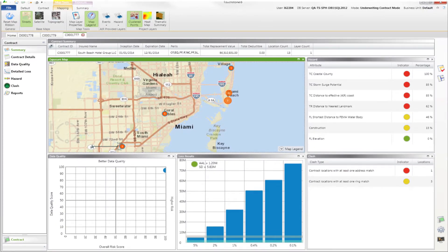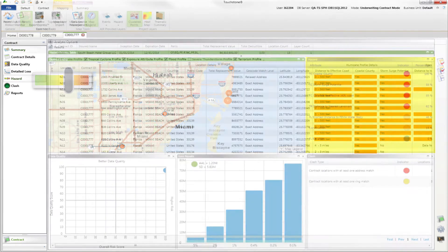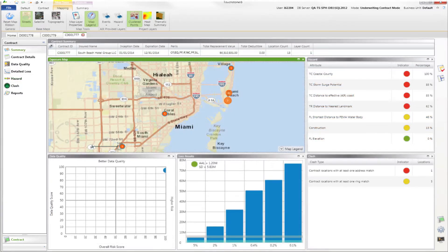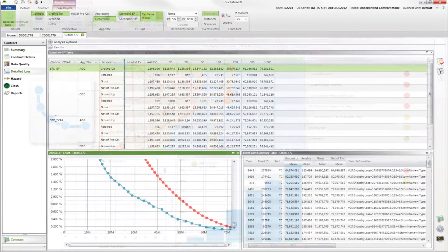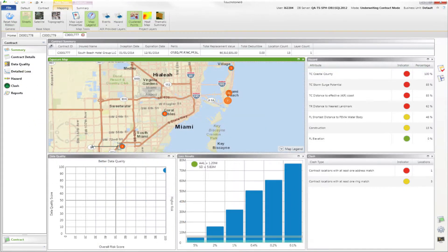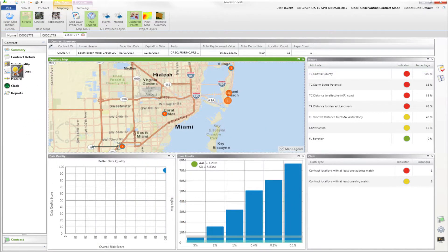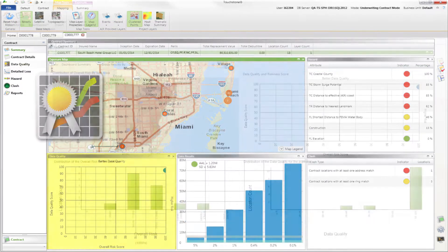You'll have an at-a-glance view of all the key metrics you need to make an informed decision. For example, you'll be able to see all of your hazard guidelines such as distance to coast, distance to flood zone, or distance to fault zone, and a wealth of other hazard data points. You'll also be able to see the results of the loss analysis — the average annual loss, standard deviation, and various exceedance probabilities, all within this dashboard along with data quality metrics.